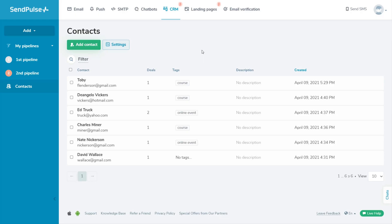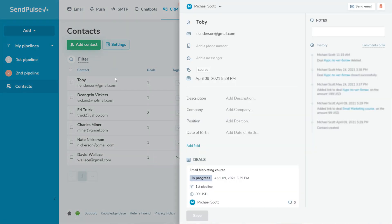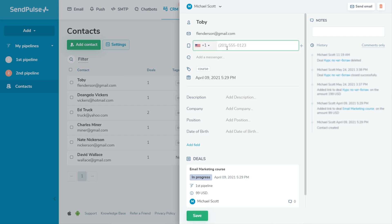Let's move on to the contacts section. Here, you can add new and edit existing contacts. You can add additional information about a contact, such as their phone number, email address, links to messengers, and tags.